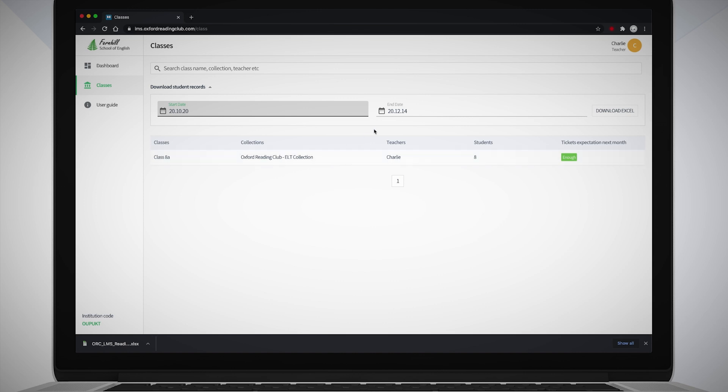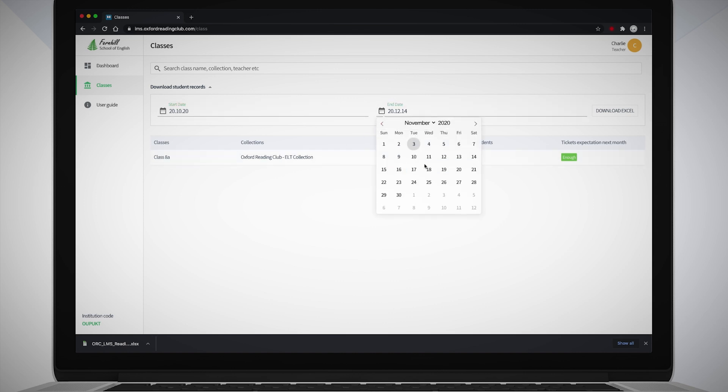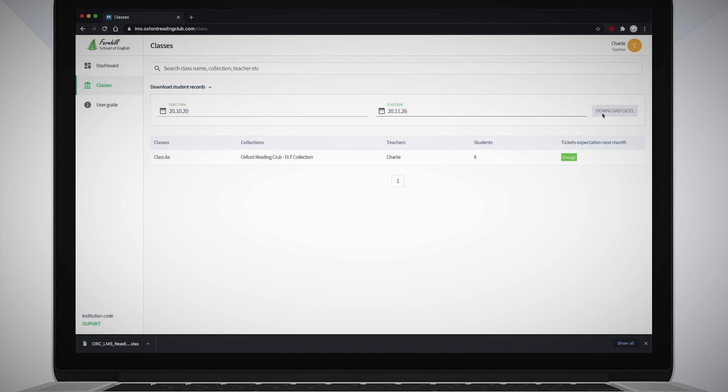In the Class screen for the relevant class, enter the start date and the end date for the period of time you want to export your student's data for, using the calendar pop-up in each field.